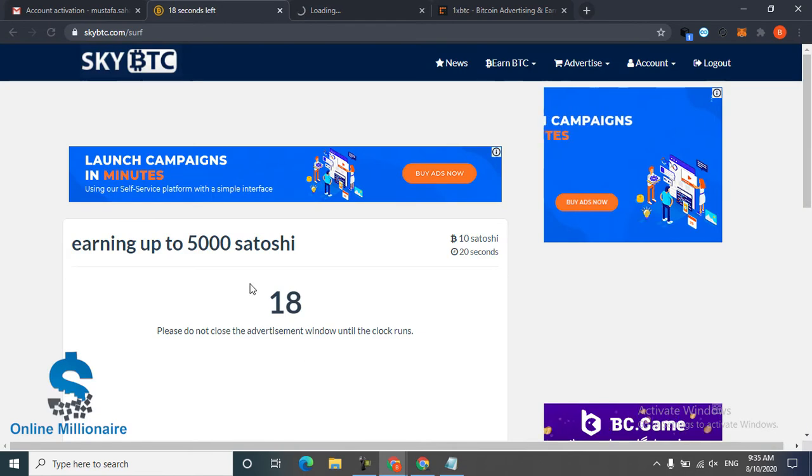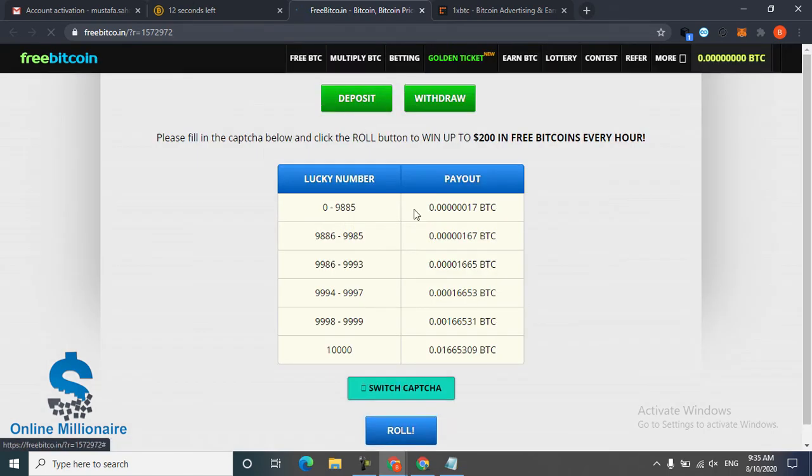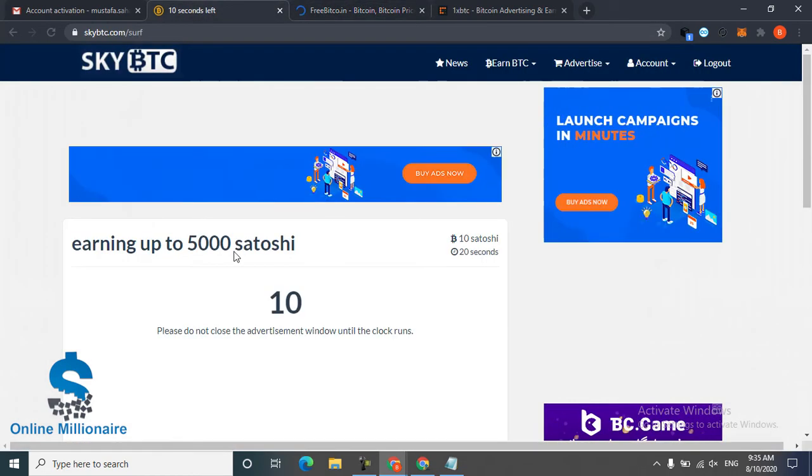Like this you can watch and don't close this window until the timer continues.